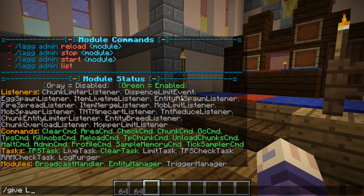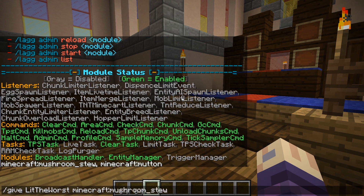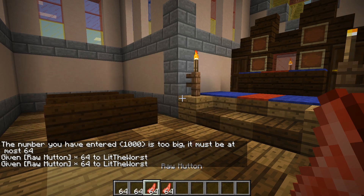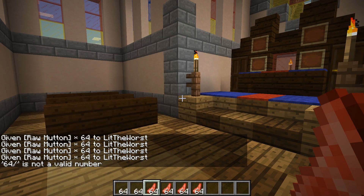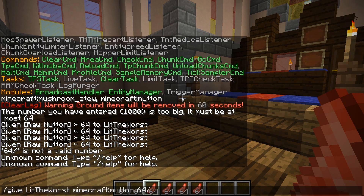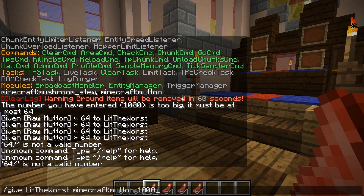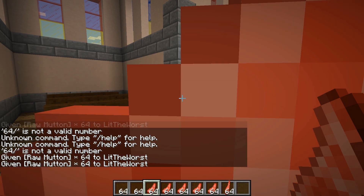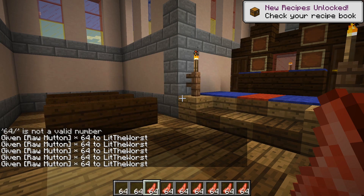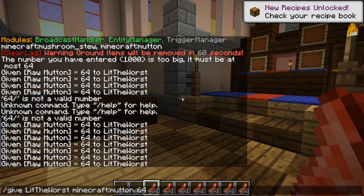ClearLag is one of the most common plugins for any type of Minecraft server. Essentially, what it does is it allows you to remove any trouble entities that may exist on your server. Perhaps someone dropped thousands of items in a single chunk, causing your server to lag. By clearing dropped entities, ClearLag ensures that your server stays operating smoothly.